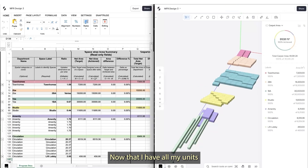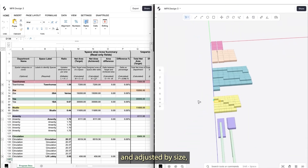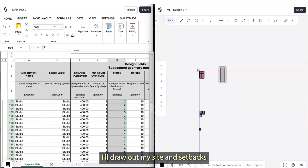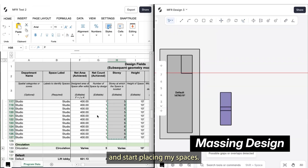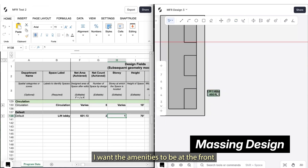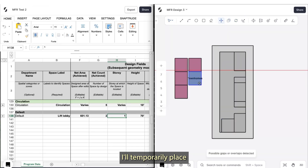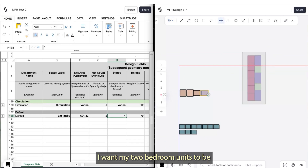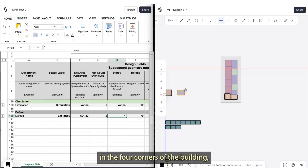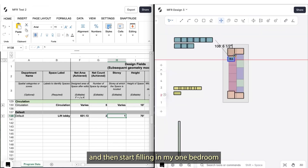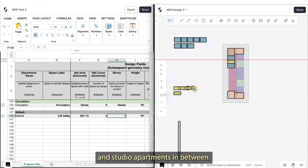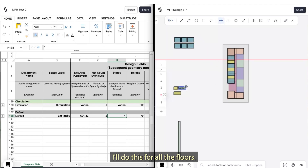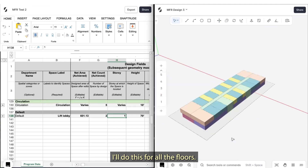Now that I have all my units placed by story and adjusted by size, I can go into my massing. I'll draw out my site and setbacks and start placing my spaces. I want the amenities to be at the front and the townhomes at the back. I'll temporarily place my lift lobbies here as well. Going to the typical floor, I want my two-bedroom units to be in the four corners of the building and then start filling in my one-bedroom and studio apartments in between. I'll place my corridor and also make adjustments for the lift lobbies, and I'll do this for all the floors.